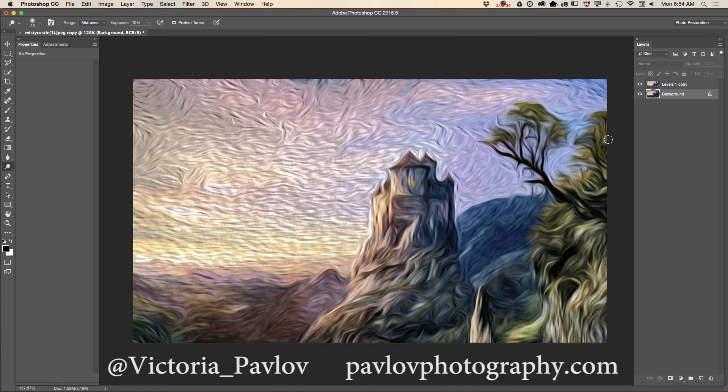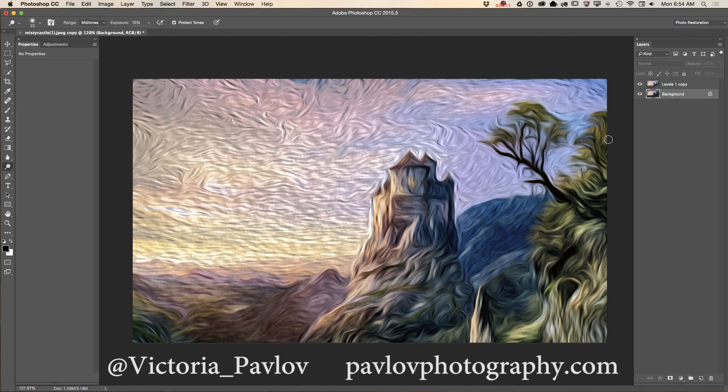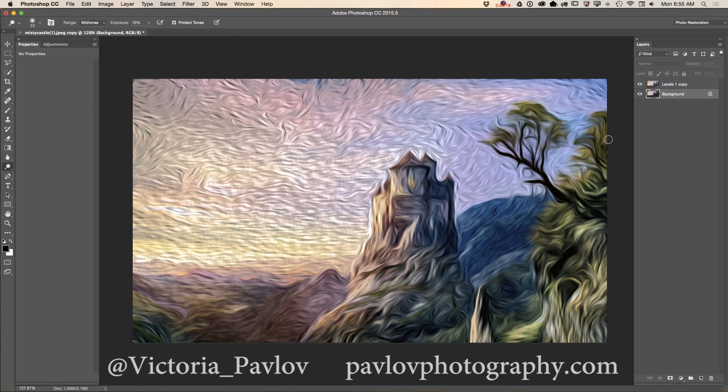Our image is ready guys and we used Adobe stock image, also we used an oil paint filter and we created art inspired by Vincent van Gogh art. Thank you guys and I will see you later, bye.